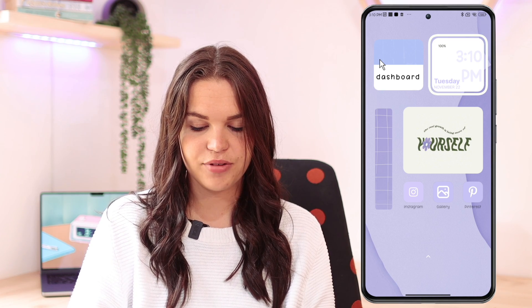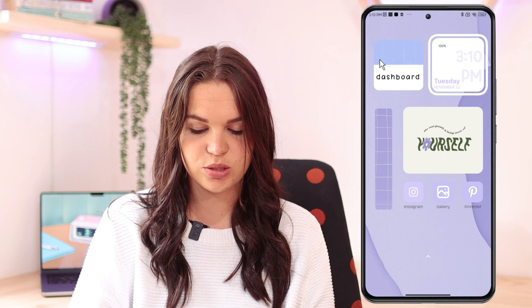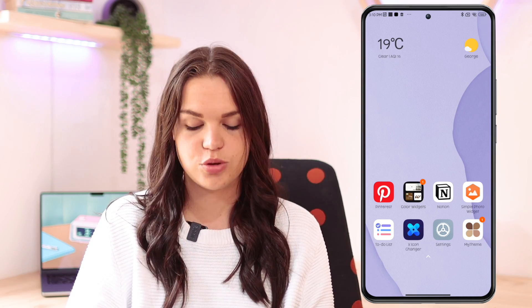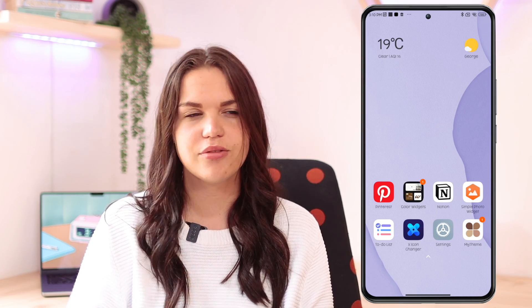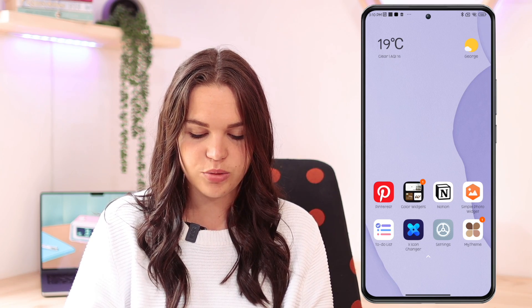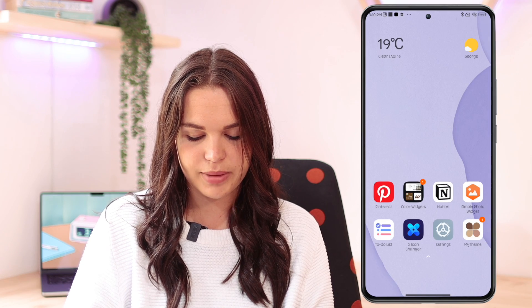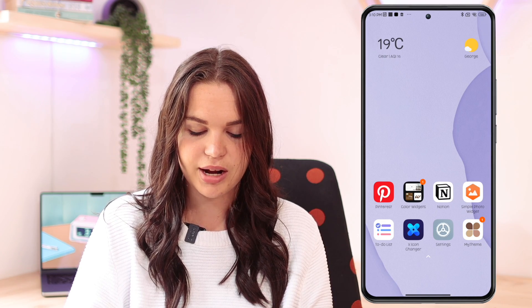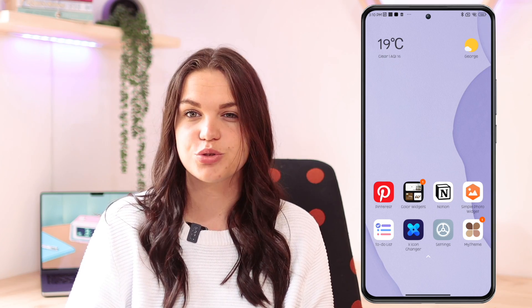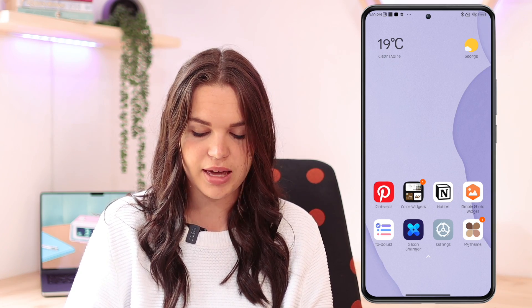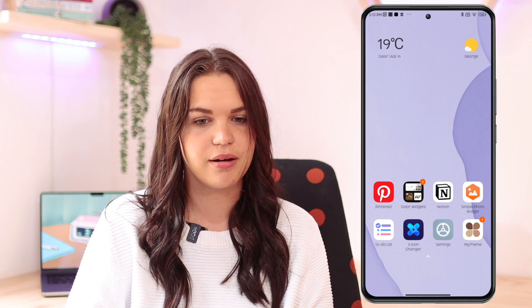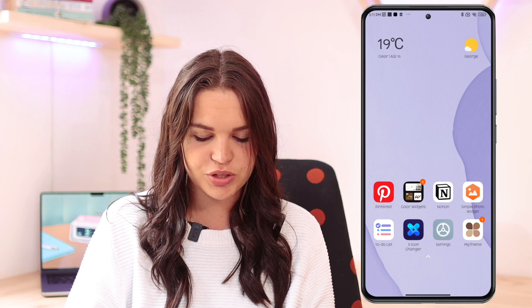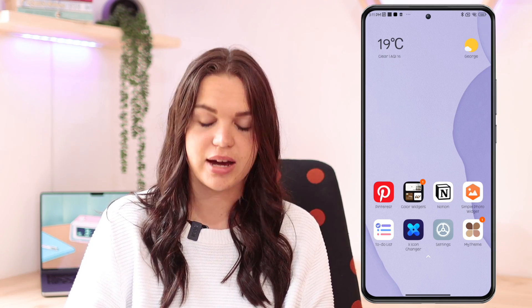The second option I have here is a widget I made using the Color Widgets app. This one is also very popular on iPhone. Color Widgets is really nice — I think the same creators also made the My Theme app. Color Widgets gives you more control over your widgets specifically, whereas My Theme is more focused on app icons and things like that. So Color Widgets I would highly recommend you guys download.